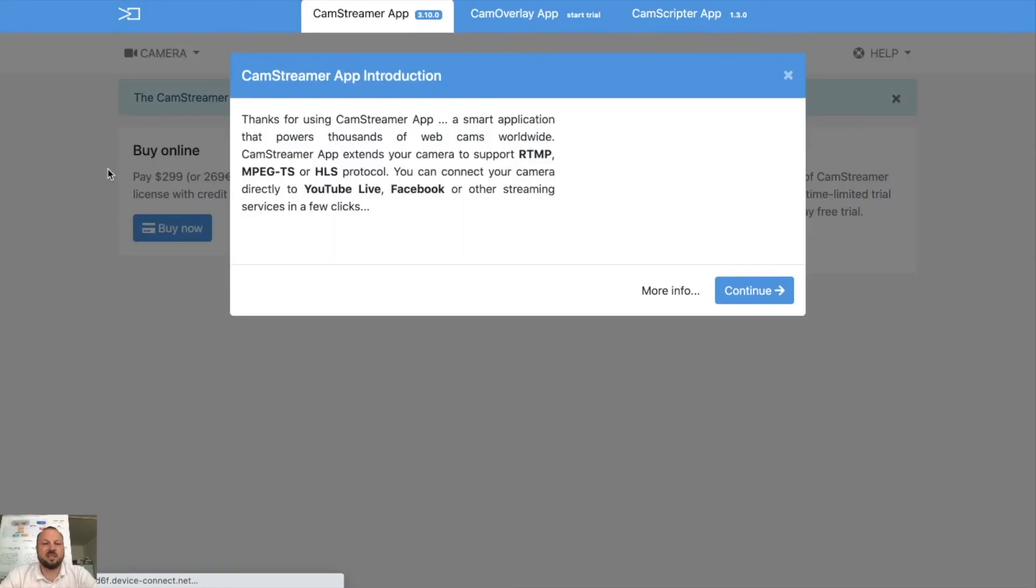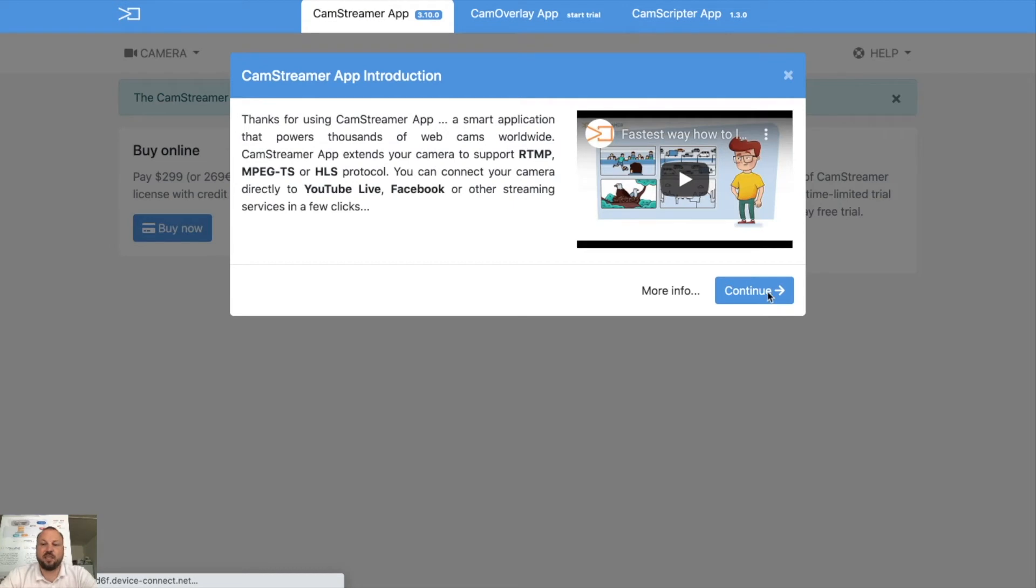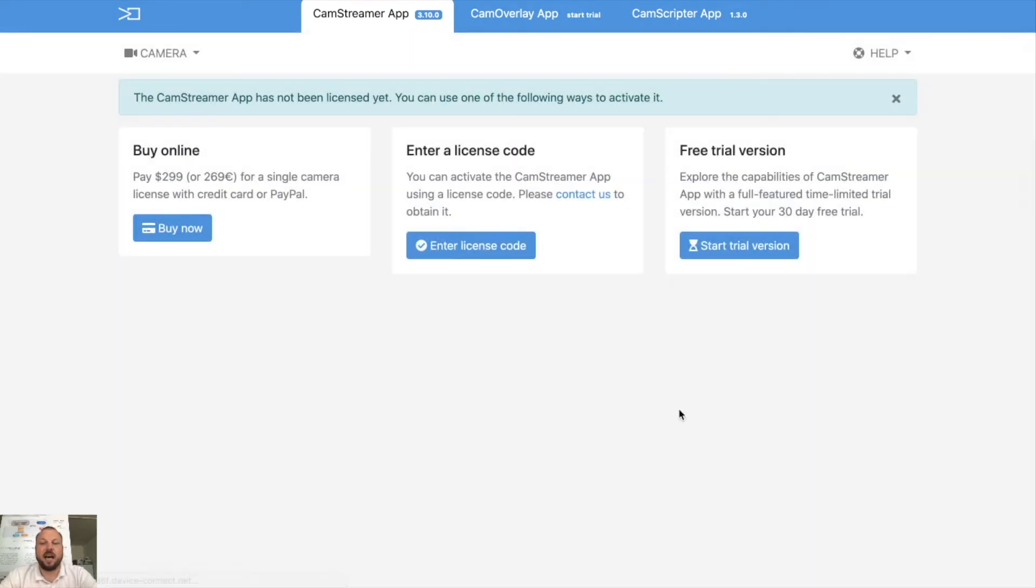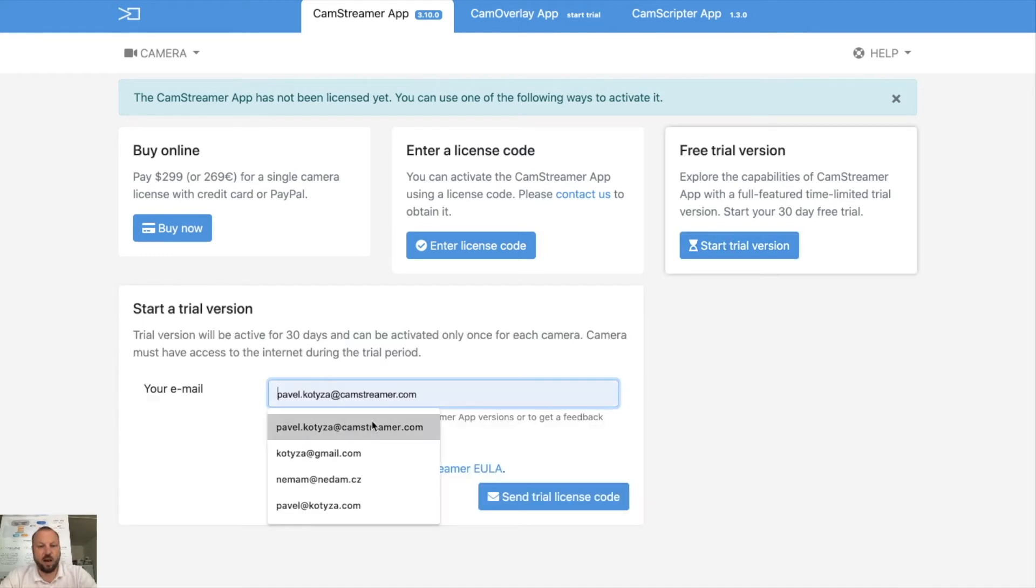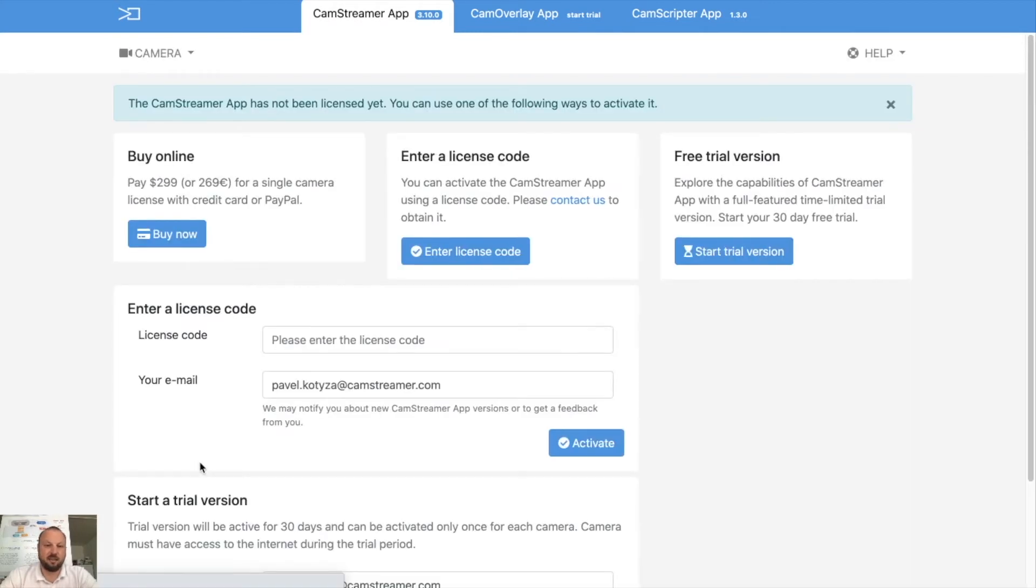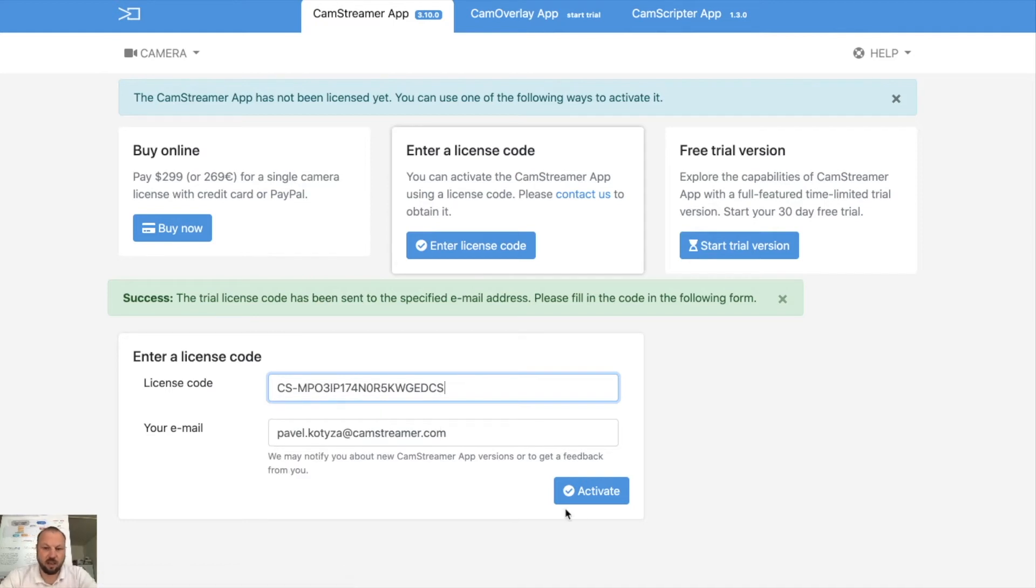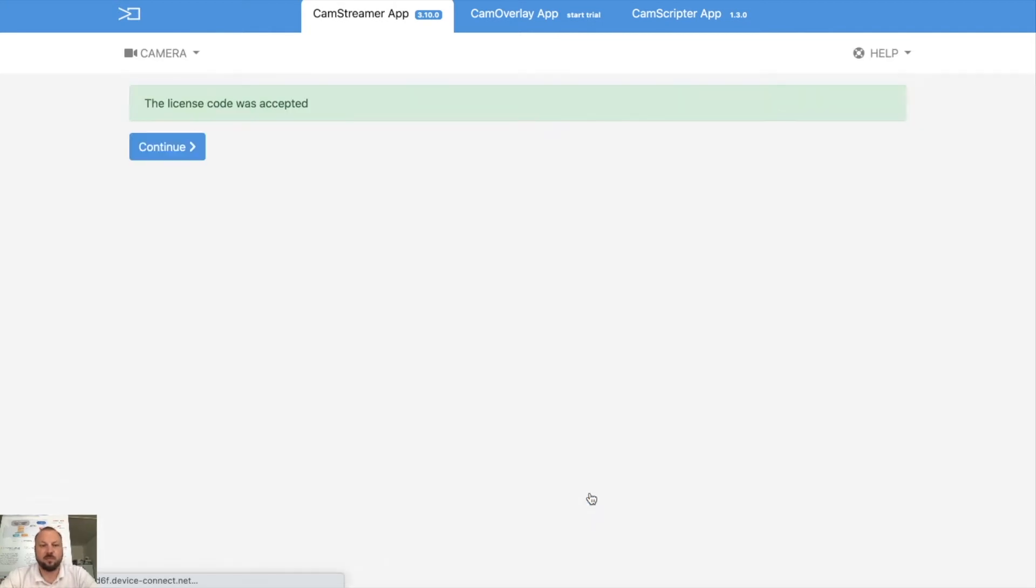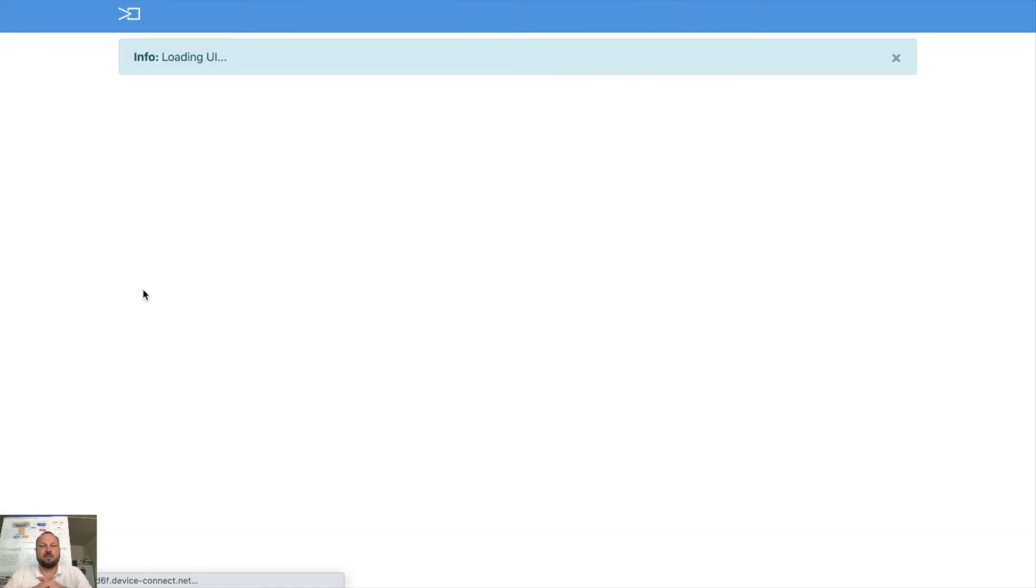With the fresh install you have three choices. You can either start your free trial version, enter the license code you already have, or buy a full version for $299. Let's start with the free trial version. Your email is required and the license code is then sent to your email. I will insert my trial license code which I received on the email just a couple seconds ago and license code was accepted. So let's start using CamStreamer app.